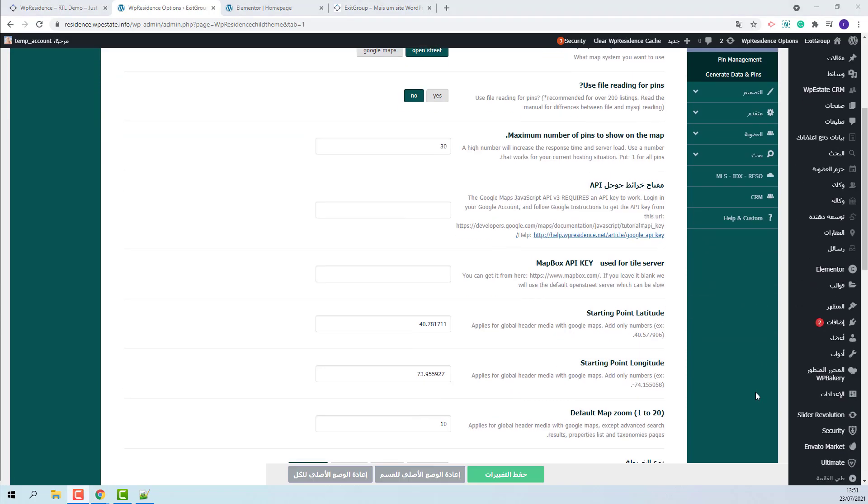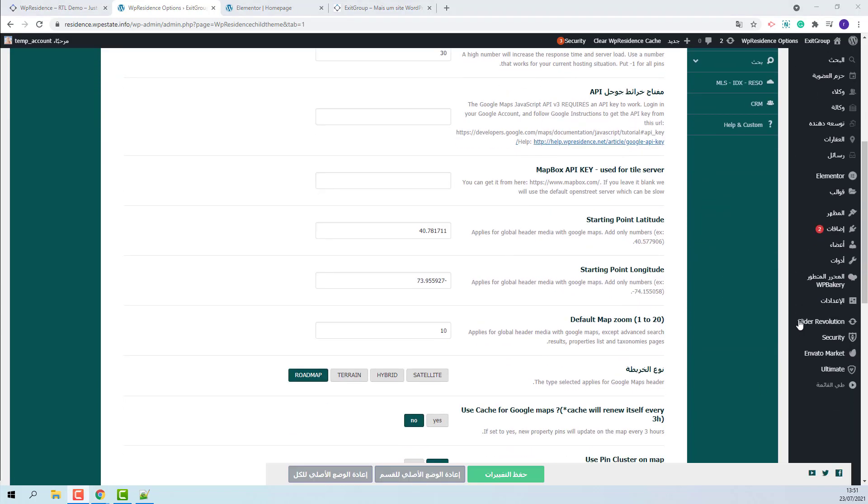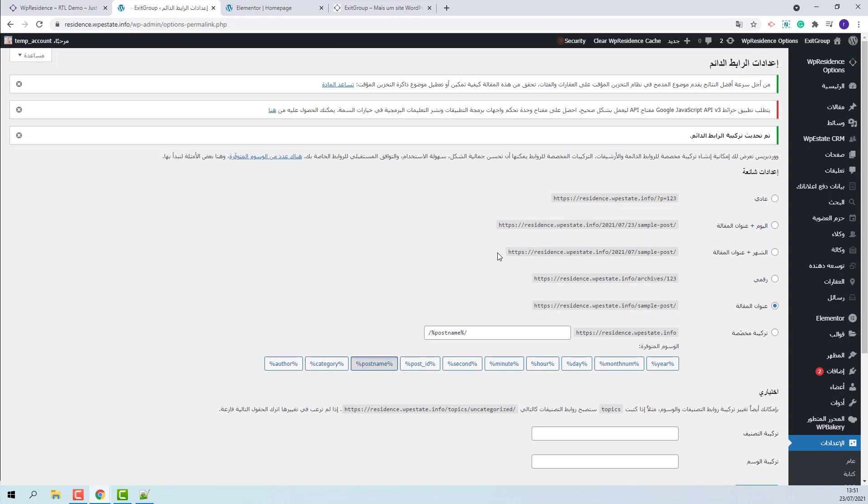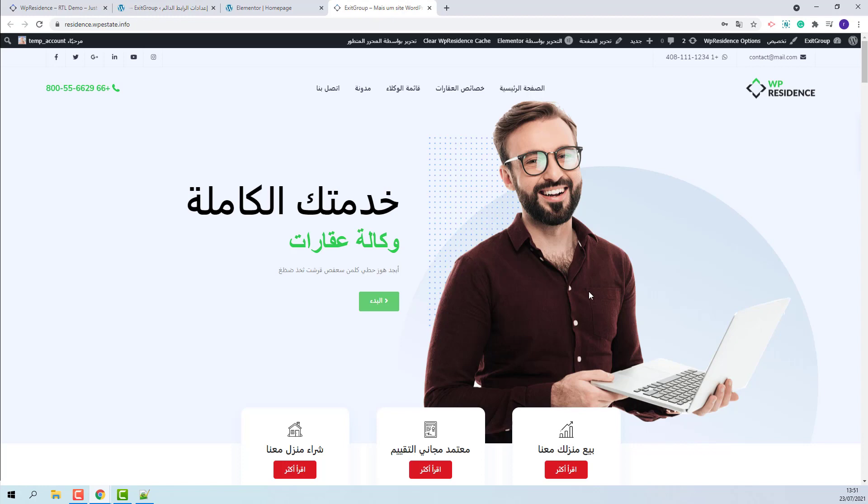Also, you will need to set permalinks correctly. You will need to go to Settings, Permalinks. You will need to set them to Custom. The demo content is now complete.